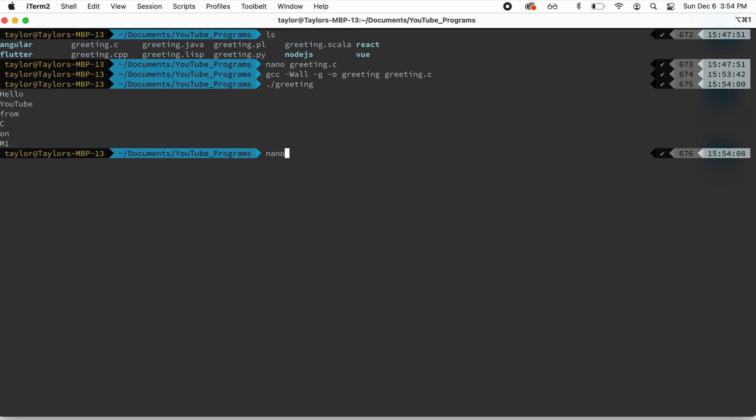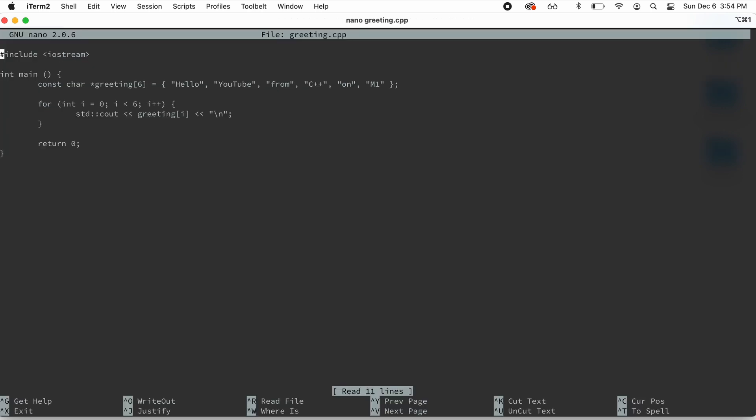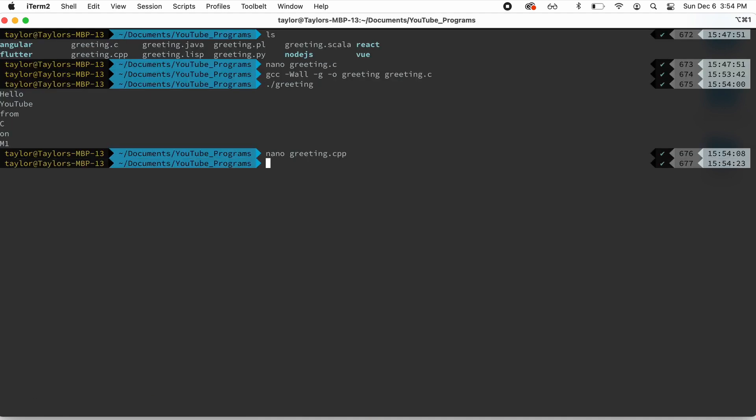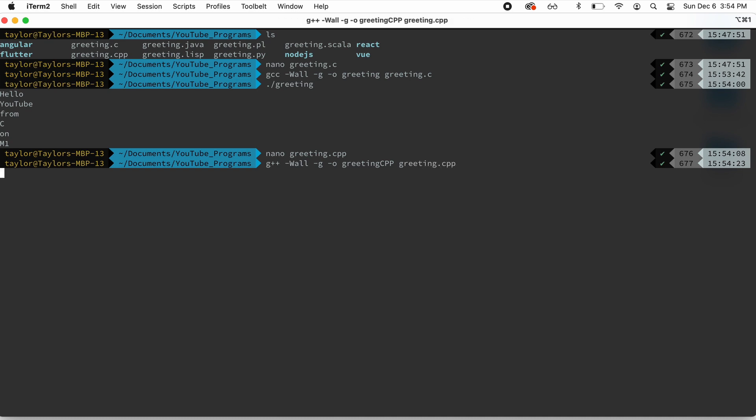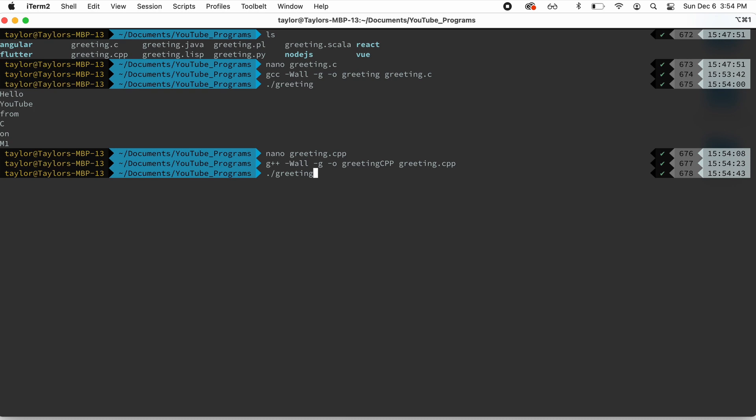Now let's take a look at greeting.c++. So this is the same program. It prints the same message, hello, YouTube from C++ on M1. We're going to go ahead and compile that with GCC using all the same flags as before. We'll name this greeting.cpp. That's compiled. We'll go ahead and run that. And there's our message.